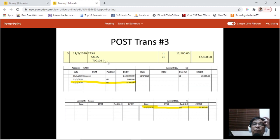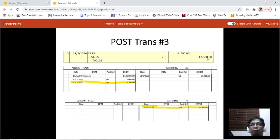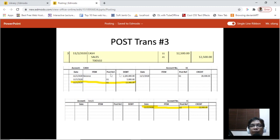For transaction number three, cash is debited amounting to 12,500 and sales is credited amounting to 12,500. We look for the cash account and place 12,500 on the debit side: November 2, 2020, G1, 12,500. Sales is on the credit side, so we post to the sales account: November 2, G1, 12,500 on the credit side.